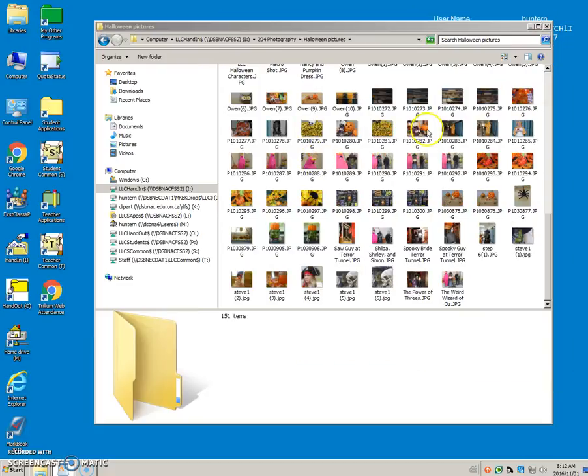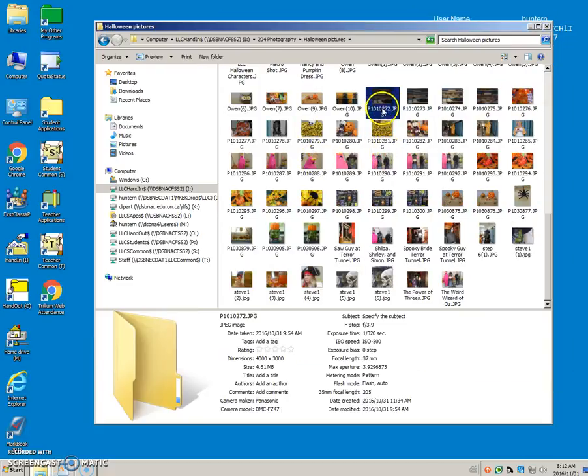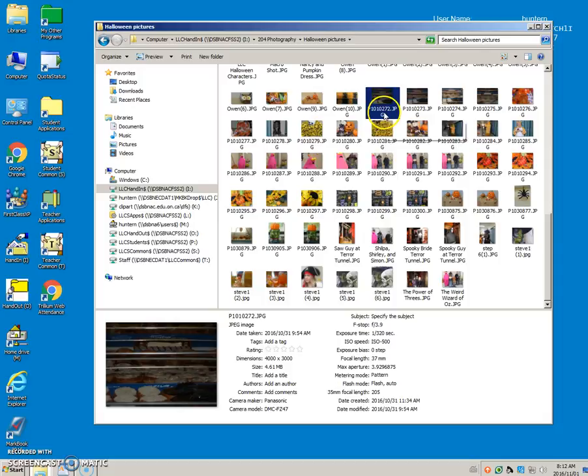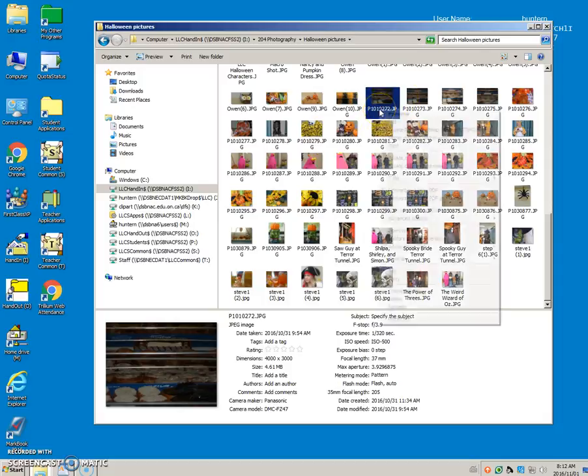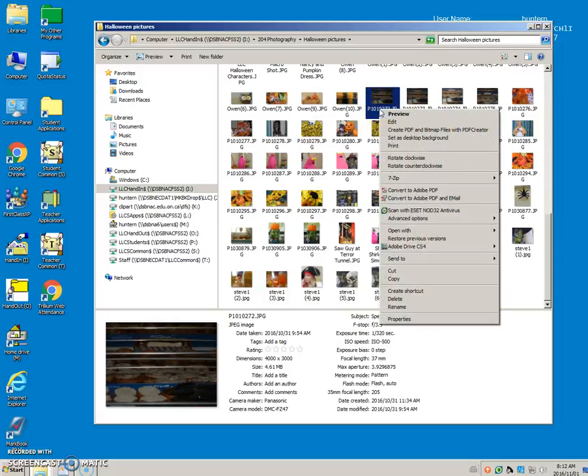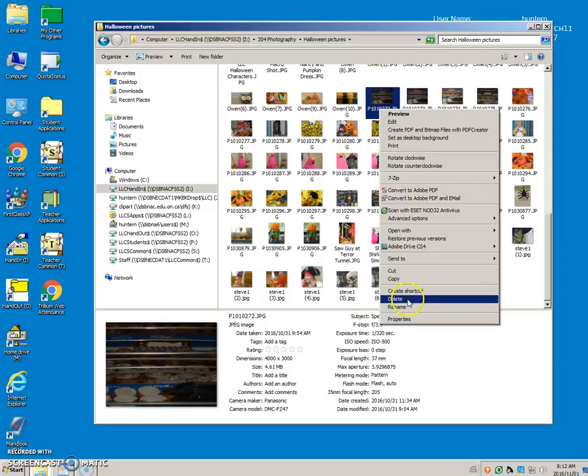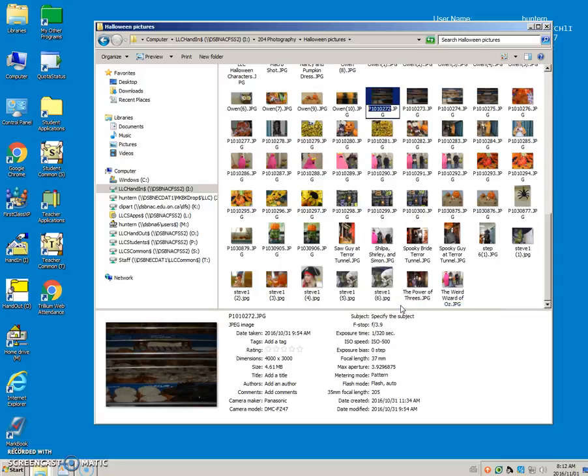So here is a file that I would like to rename. I have clicked on it. I can right-click down here. I click on Rename, and you can see that it selected the whole file name and left the extension, which is perfect.